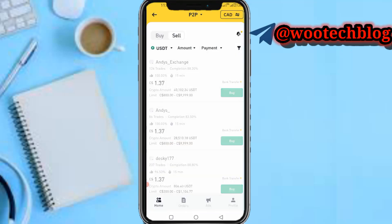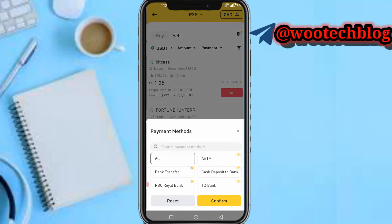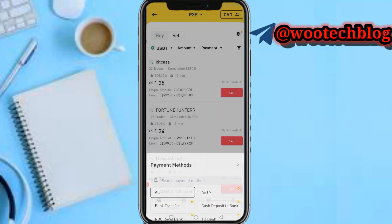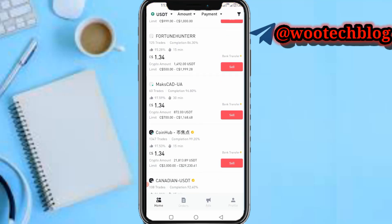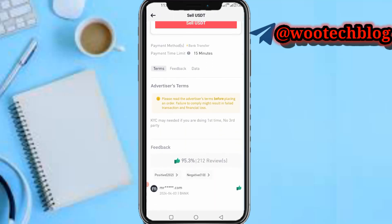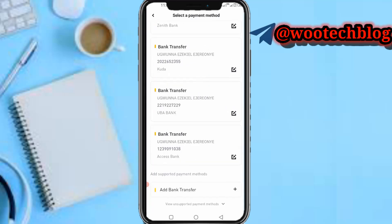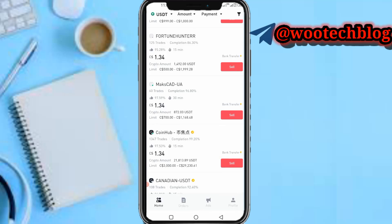After converting to USDT, head over to the P2P section and go to the 'Sell' section. After tapping 'Sell,' select according to your preference — put the amount you want to trade, select a seller, choose your preferred payment method, and tap on 'Sell.' You'll be prompted to add your bank account. Once you add your bank account and select the payment method, the buyer will pay money directly to your bank account and receive your token.